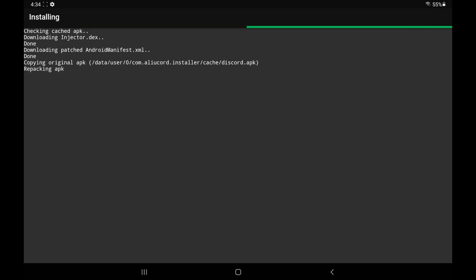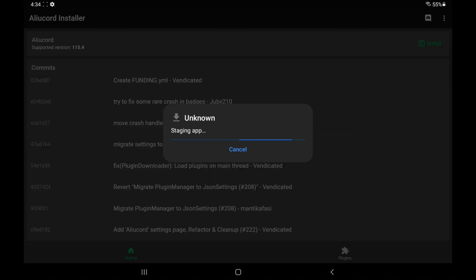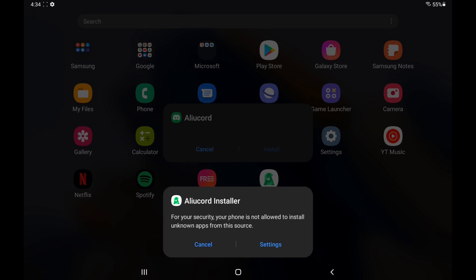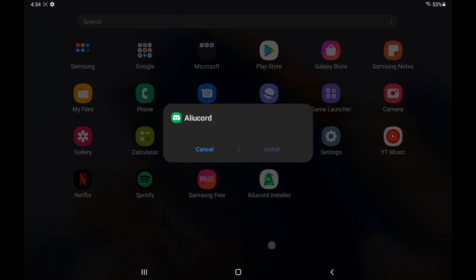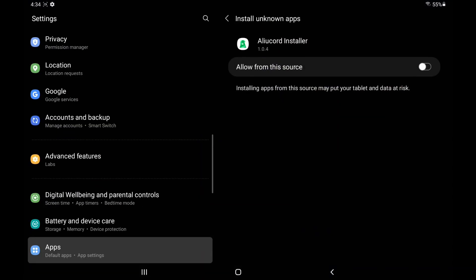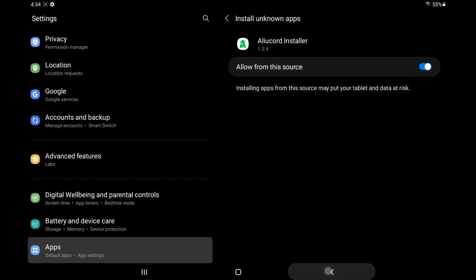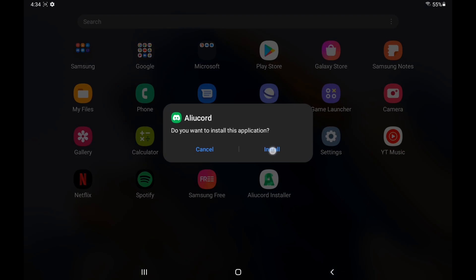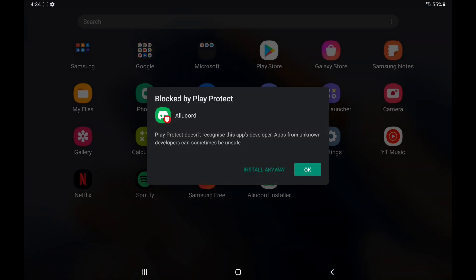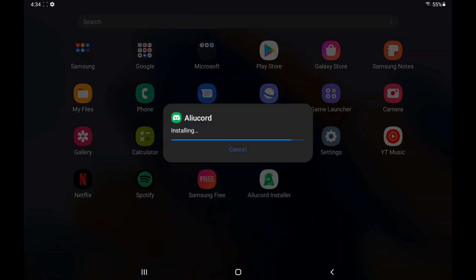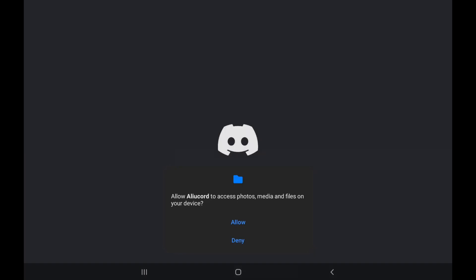Now, if it crashes, just reinstall it until you actually get the app. Click on Settings and then Allow from this source again. Then press the Back button. Then click Install. And we're installing Alucord. It's going to say this Play Protect thing. Just click Install anyways.